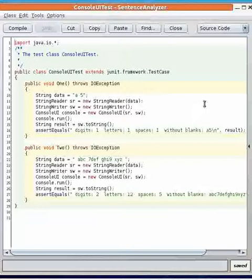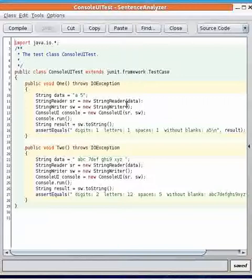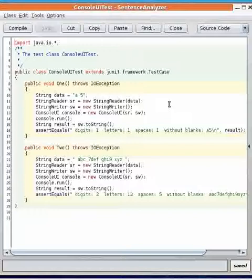So now all the interaction with the user can be simulated in a unit test and it doesn't require actually typing. The human tester doesn't have to actually type input at the console.